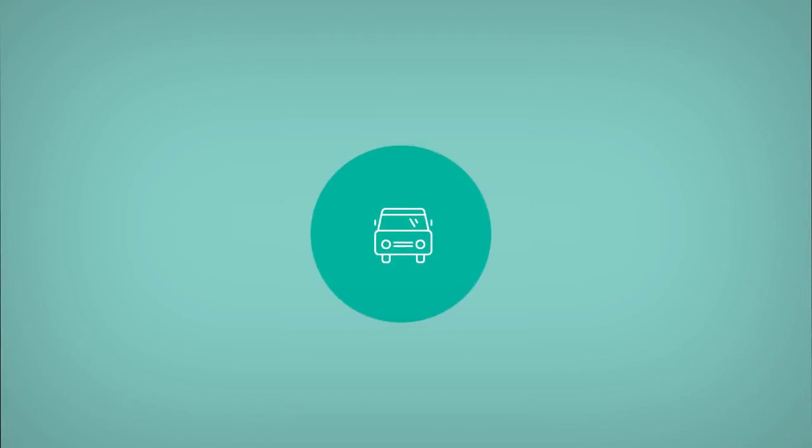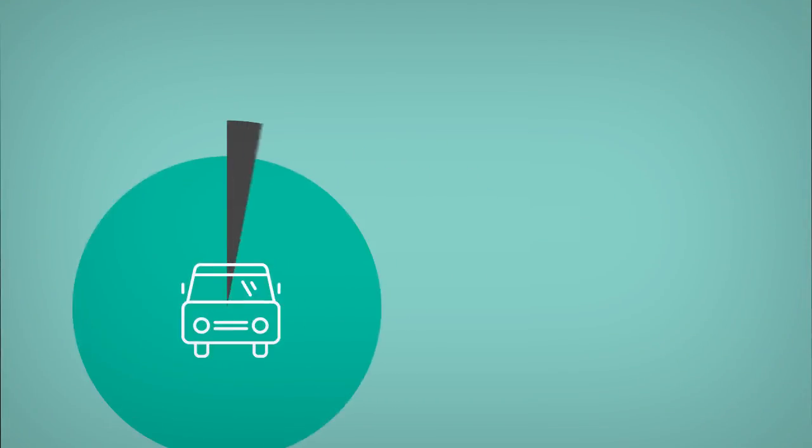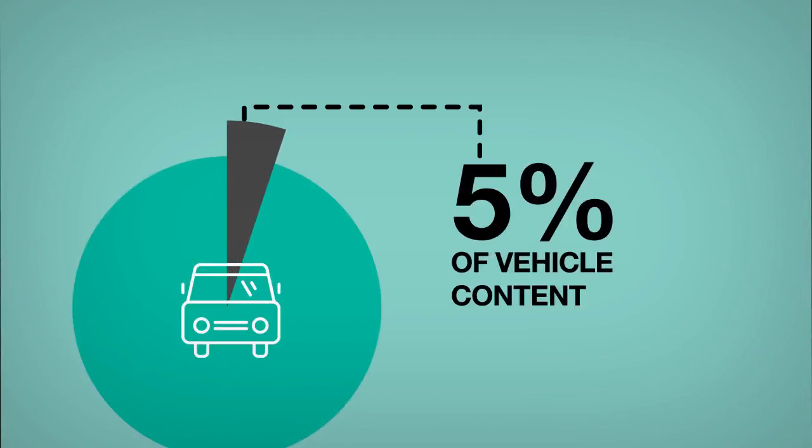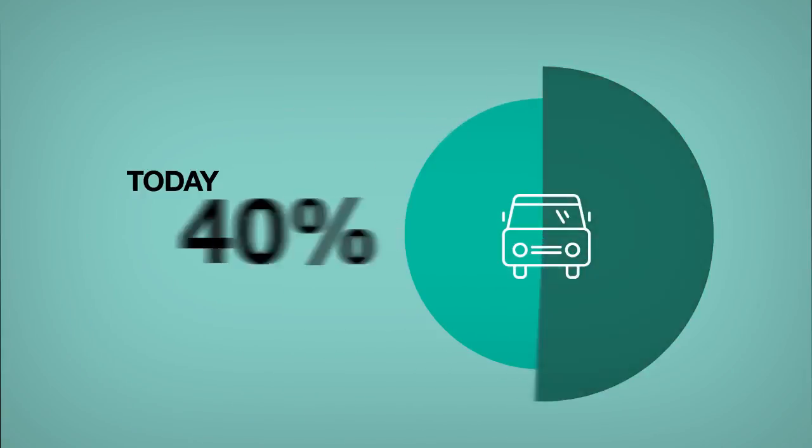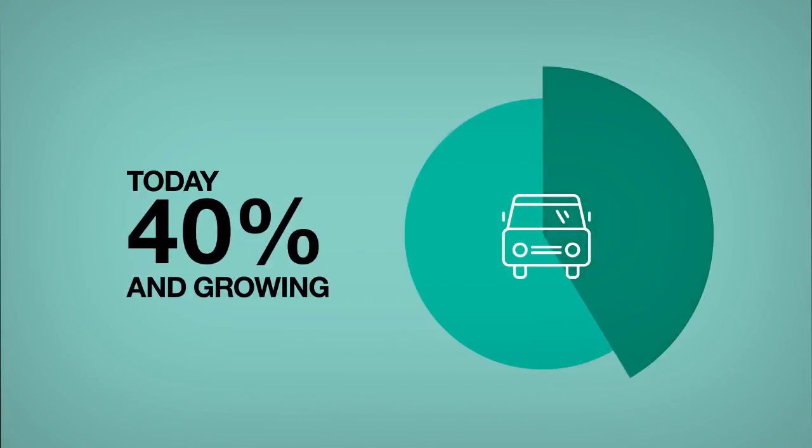Not that long ago, electronics made up only 5% of the content of a vehicle. Today, it's 40% and growing.